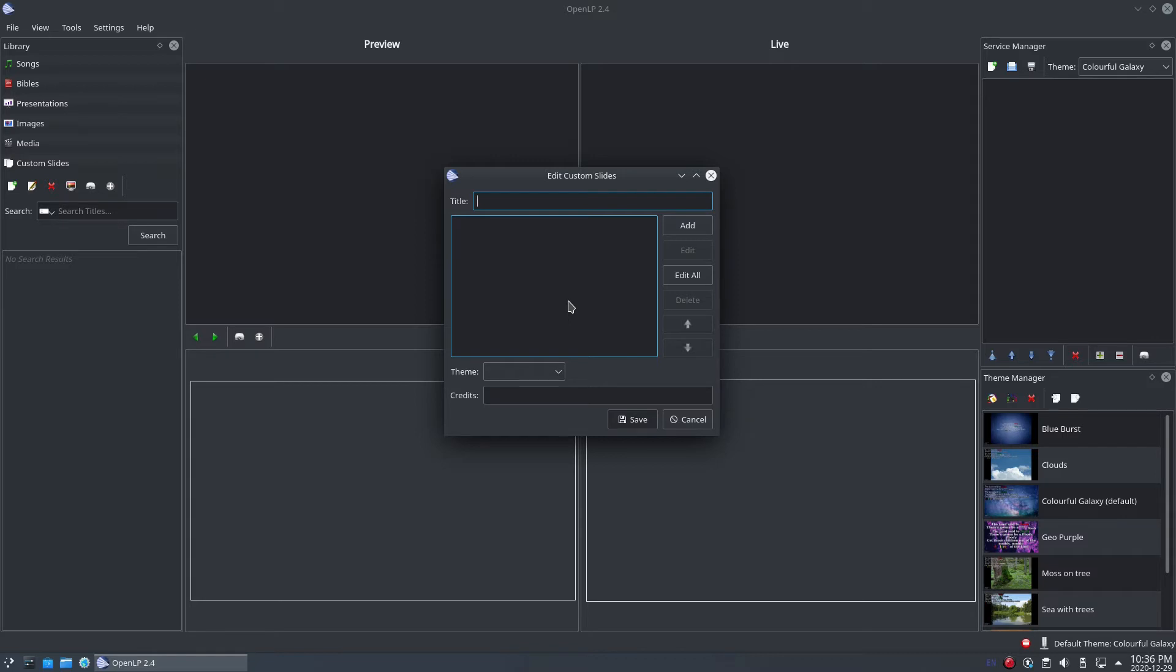First, type in the title of your custom slide. For this tutorial, we'll type in Nicene Creed. Next, you'll want to add some words.